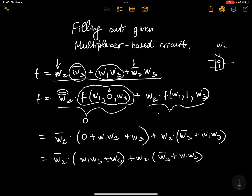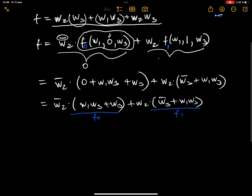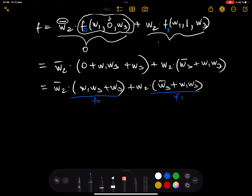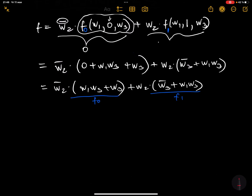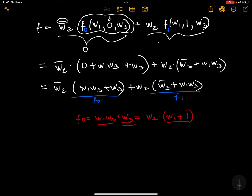Let's call these f0 (when selector value is zero) and f1 (when selector value is one). So f0 = w1·w3 + w3, and f1 = w3̄ + w1·w3. Now let's simplify f0: factor out w3 to get w3·(w1 + 1). Since (1 + w1) is always 1, f0 simplifies to just w3.